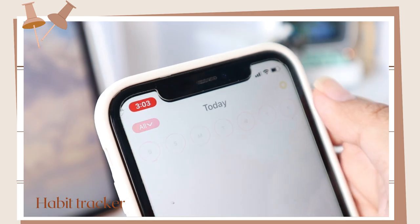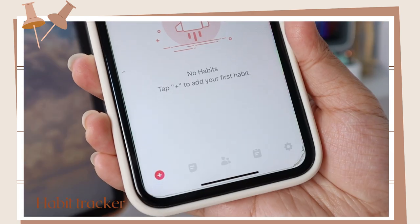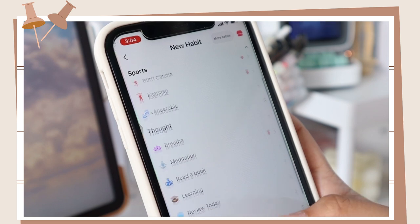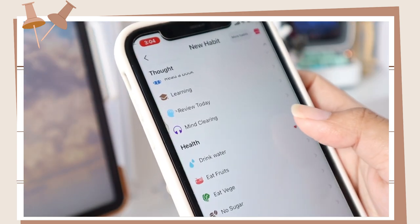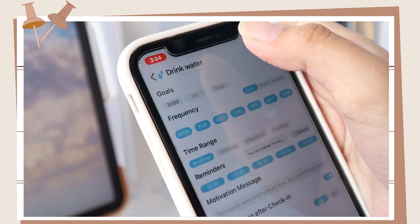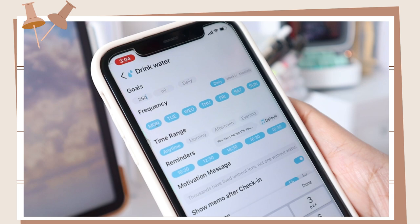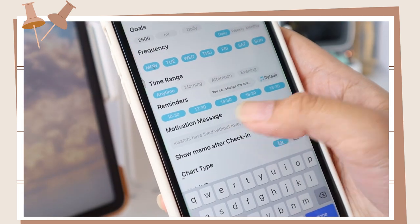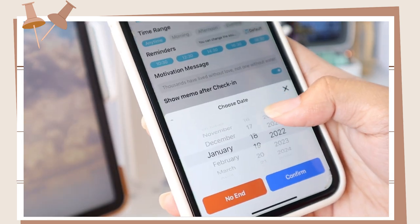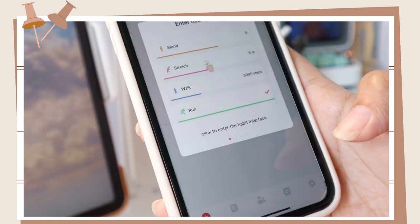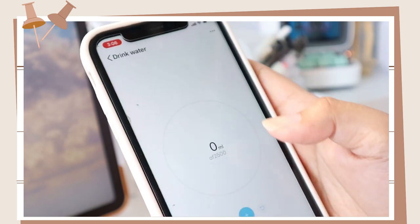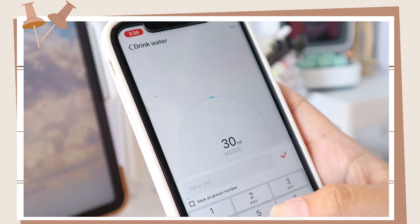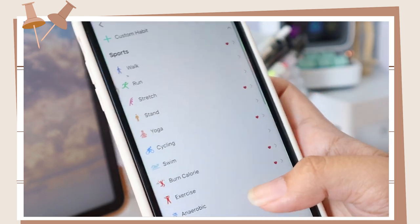The last app on the list is Habit Tracker. Here you can add a habit you want to build, and it will constantly remind you so that you will be consistent. I'll select this drink water option, and after that you can add your goal — on how many ml of water you'll be drinking for the day. Select the frequency, time range, and a reminder for that habit. You can also add a motivational message, set the date you started the habit, and when you're planning to end it, or select the no end option. Click on complete if you're satisfied with your goal preferences, then click on your habit to add your progress. They also have an option where you can add a custom habit.